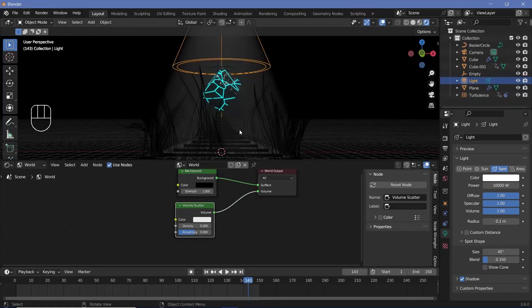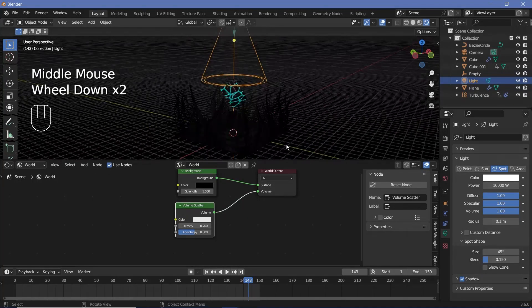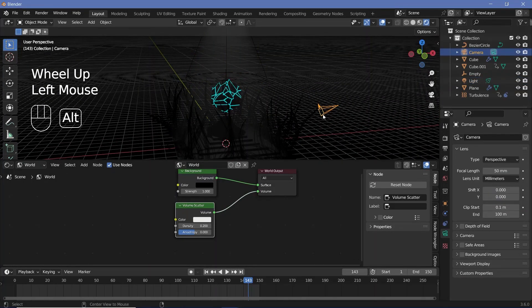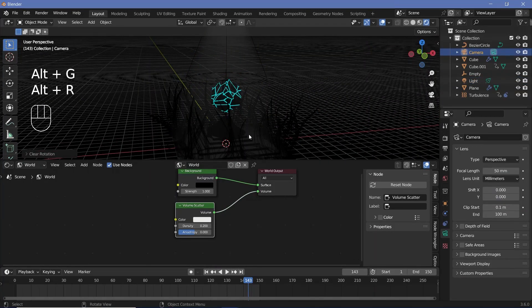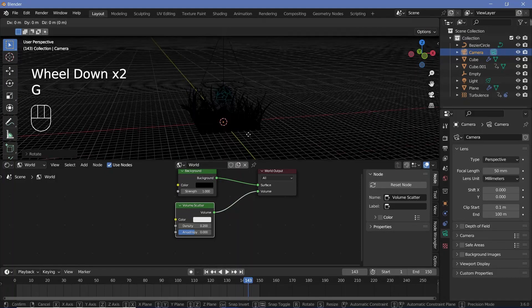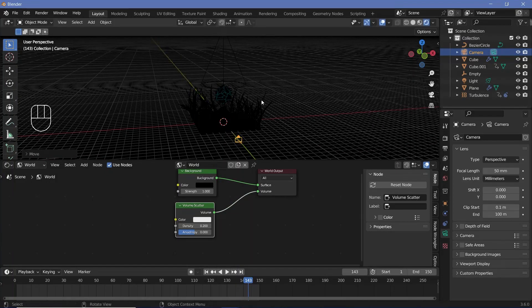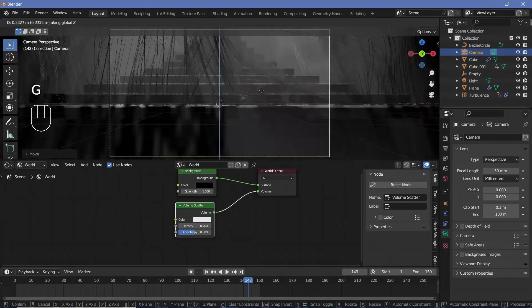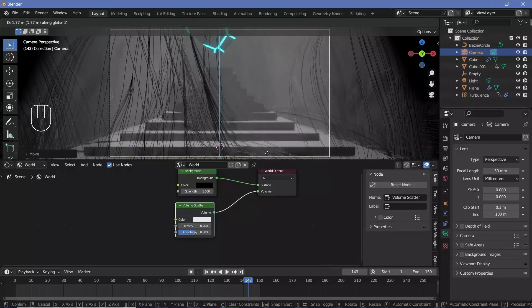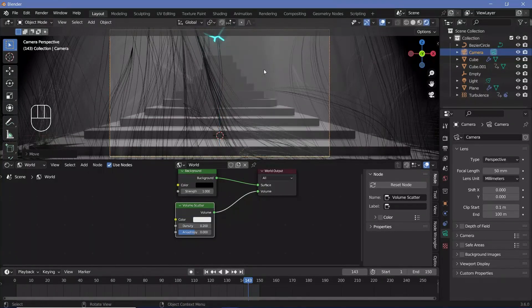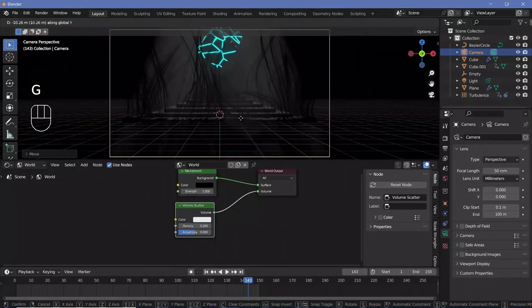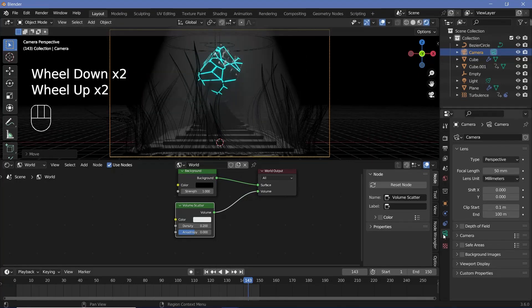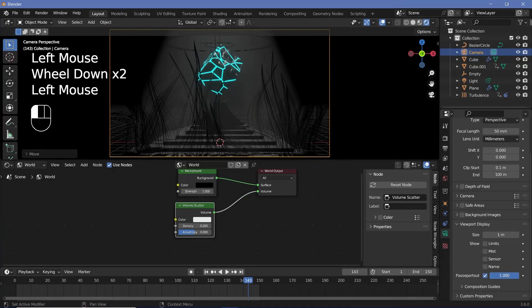Before adjusting Eevee volumetric settings, let's place our camera. Select the camera, press Alt G to clear location, Alt R to clear rotation, followed by RX 90, then GXY to bring it back. Press 0 to go into camera view, use GZ and GY to position it, and once happy, go to camera properties, Viewport Display, and change Passepartout all the way to 1.